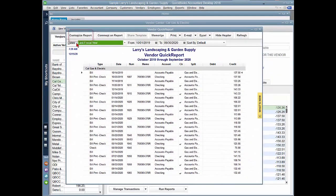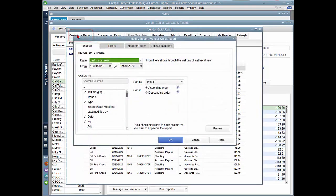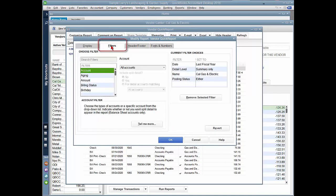So I'm going to customize this report and I'm going to set up filters. The filter I want to set up is for transaction type.